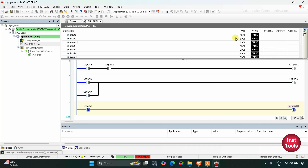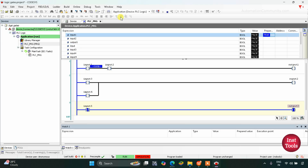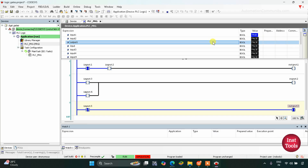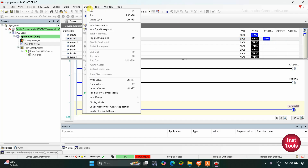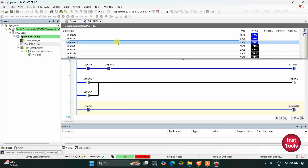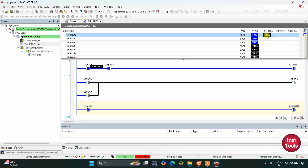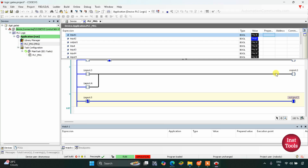As you can see, Input 1 and Input 2 are both OFF and Output 1 is also false. When I turn ON Input 1 and go to Debug and Write Values, Output 1 does not turn ON because Input 2 is still false. I then turn ON Input 2 as well — after writing values you can see Output 1 gets true. If I then turn OFF Input 1 and write values, Output 1 goes false again. This confirms the AND gate behavior: both inputs must be ON for the output to be ON.